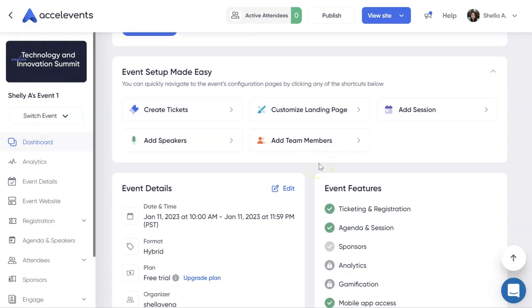Hi and welcome to Accel Events. Today I'm going to show you how to download the session recordings of your event. This is available right after the session has concluded and you can do this from your admin console.